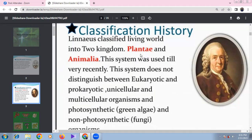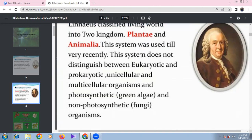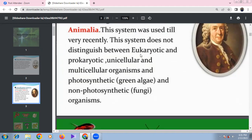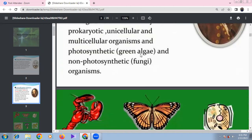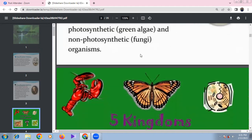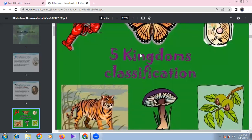In this two-kingdom system, it was not possible to distinguish eukaryotic from prokaryotic, unicellular from multicellular, or photosynthetic from non-photosynthetic organisms — this was considered a drawback. Let's now look at the very important R.H. Whittaker five-kingdom classification.